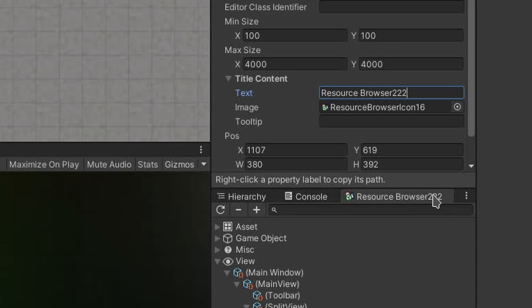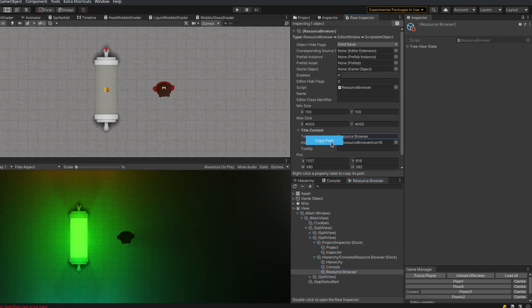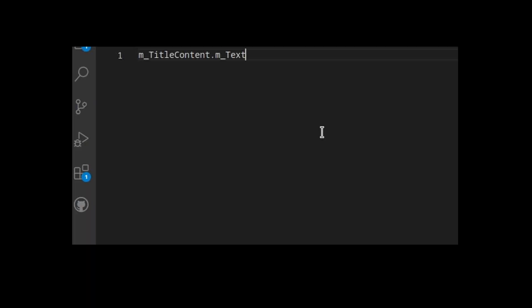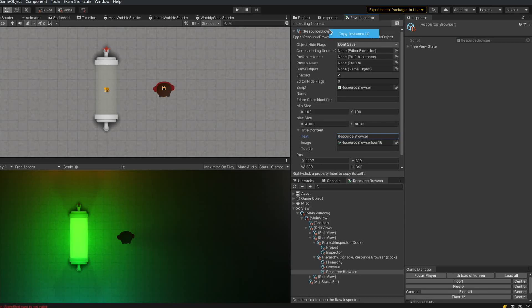You should also note in the raw inspector, if I right click on one of these labels, it gives me an option to copy the path of that property. And if I right click on the heading of one of these selected objects, I can copy the instance ID of that object.